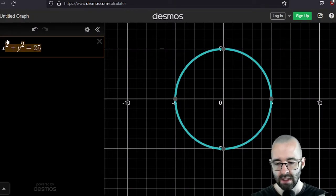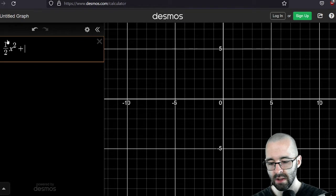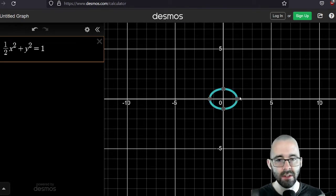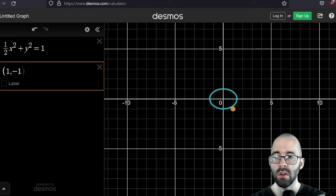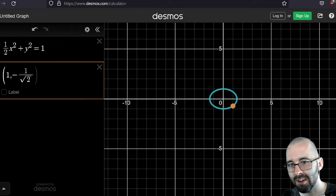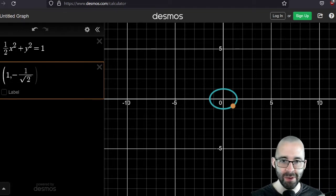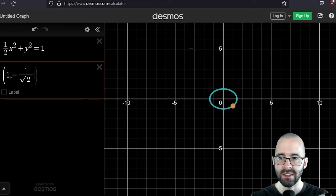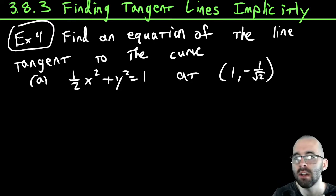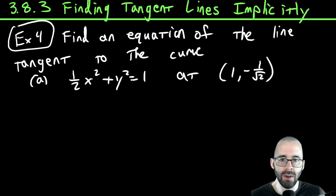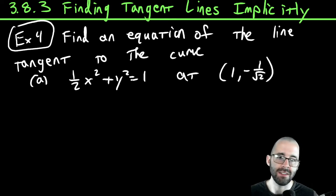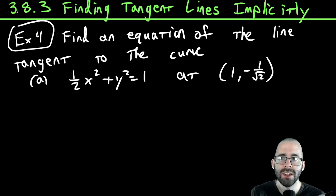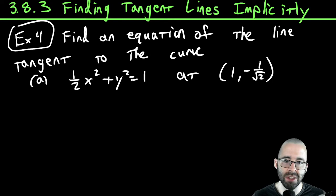Let's plot it and see what's going on. One half x squared plus y squared equals one — it's a little ellipse, stretched out wide. We're specifically looking at the point (1, -1/√2), which is indeed on the curve. The slope is just the derivative, so this is implicit differentiation. Once you have the derivative, tangent lines are the same as before.